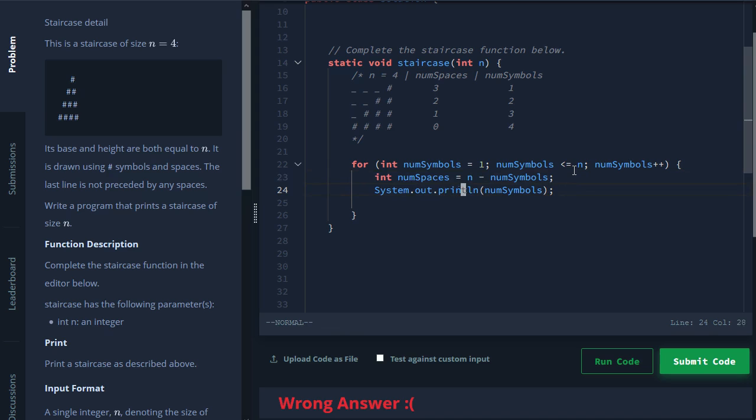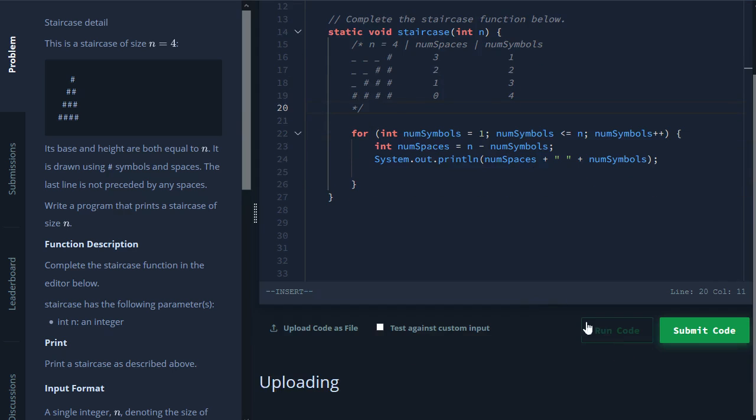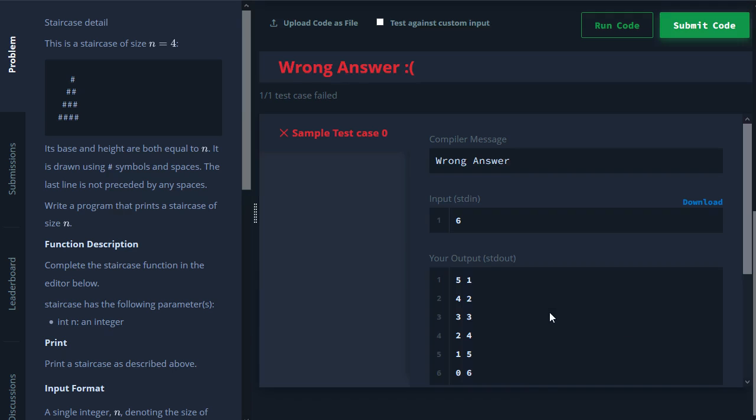So now if we print out, let's say num spaces plus num symbols, we should see what we see up here. So let's just double check and make sure that we're doing it correctly. Cool. So we started off with five spaces and one symbol. And at the very end, we have no more spaces and they're all symbols.